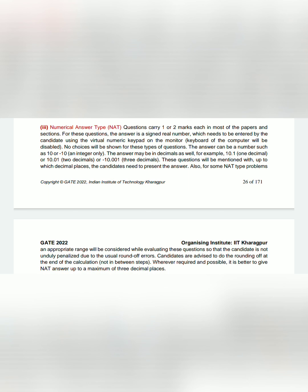So this is the pattern of questions that will be asked in GATE 2022. Thank you.